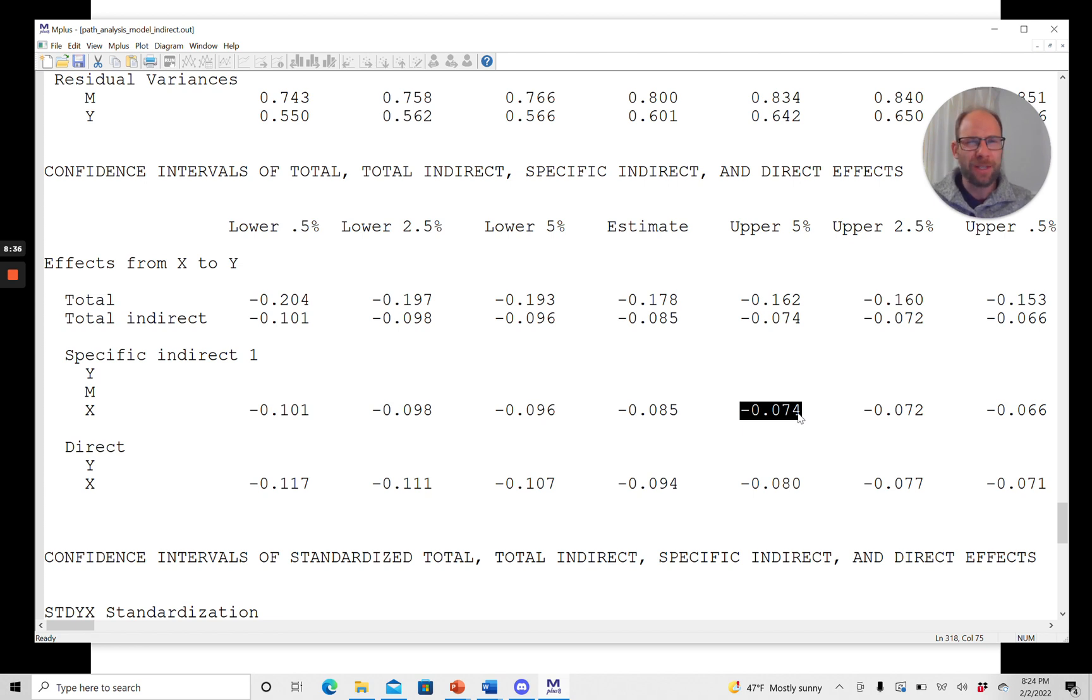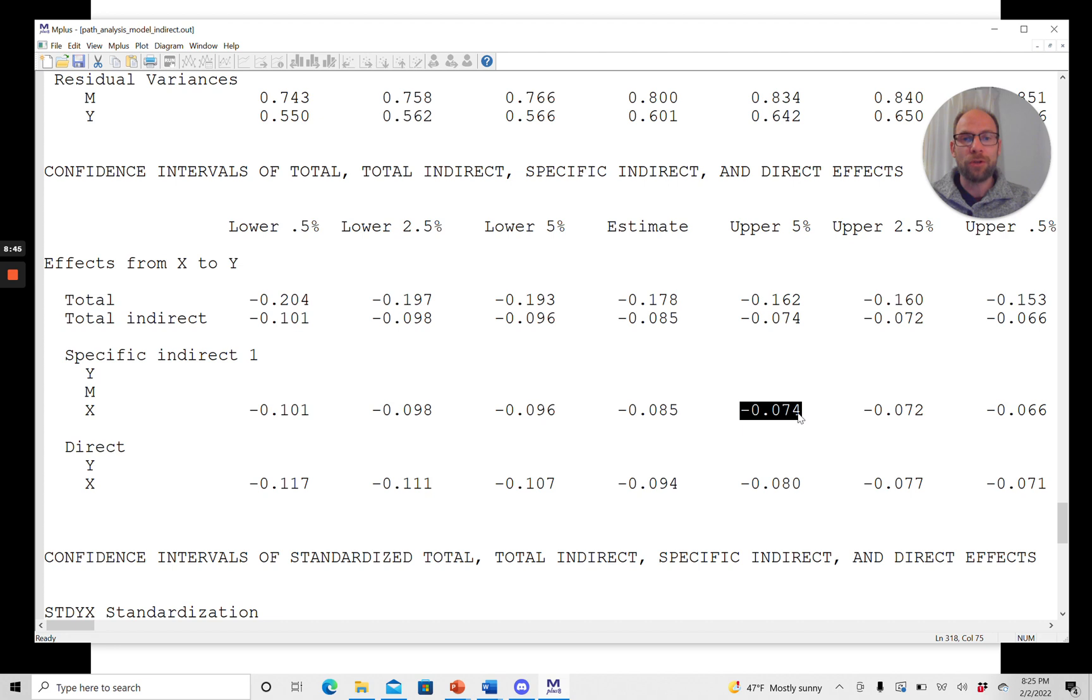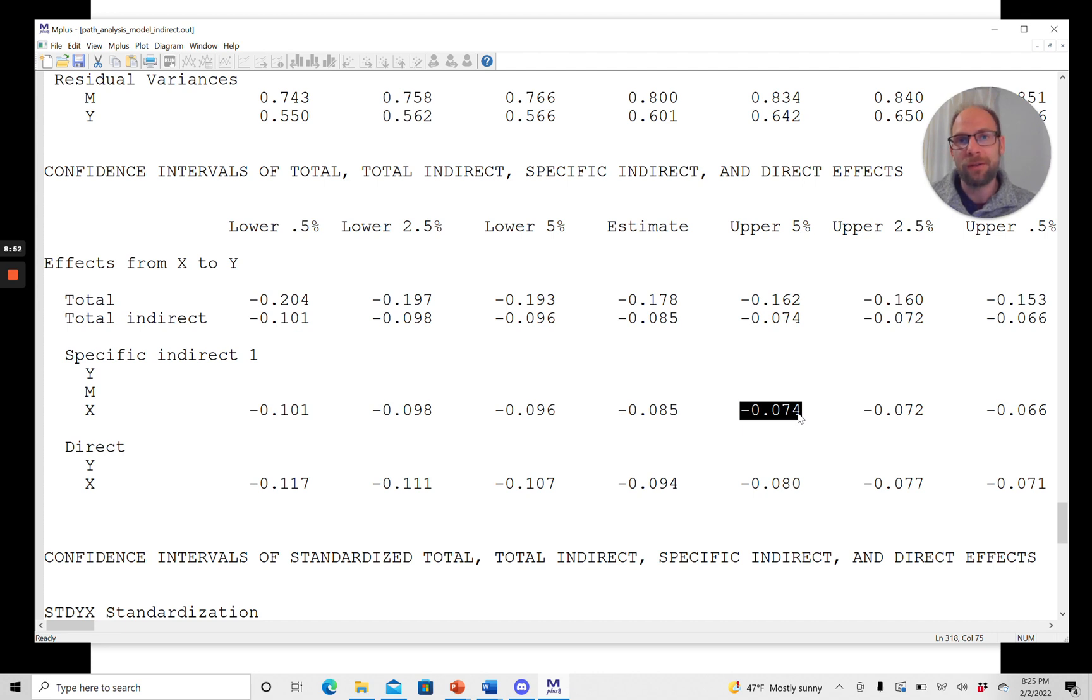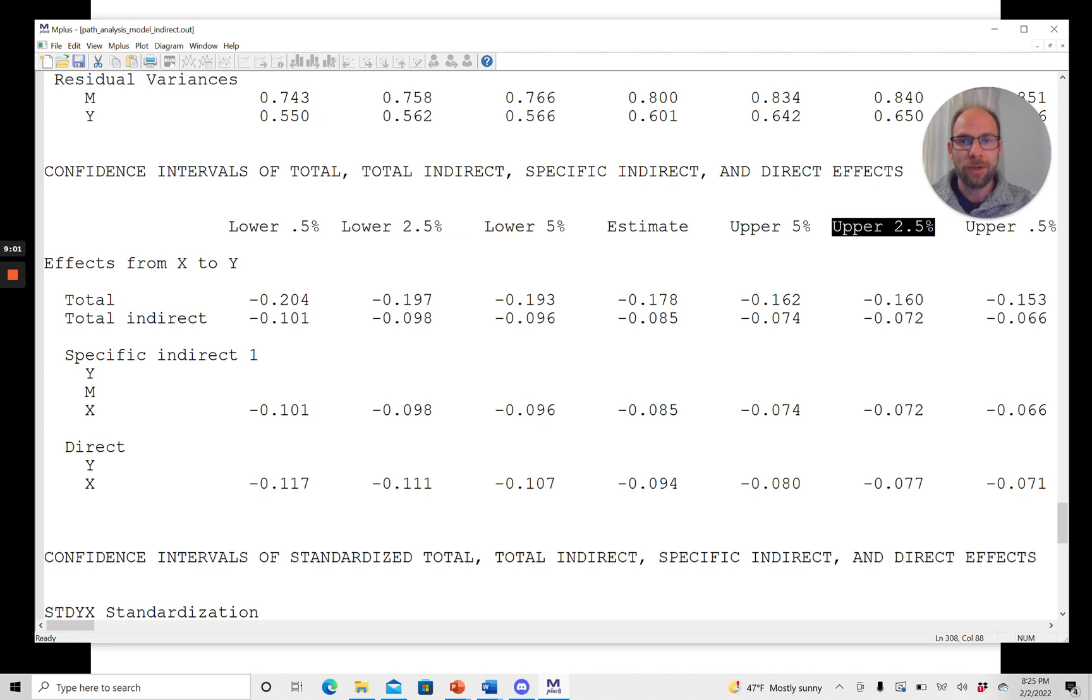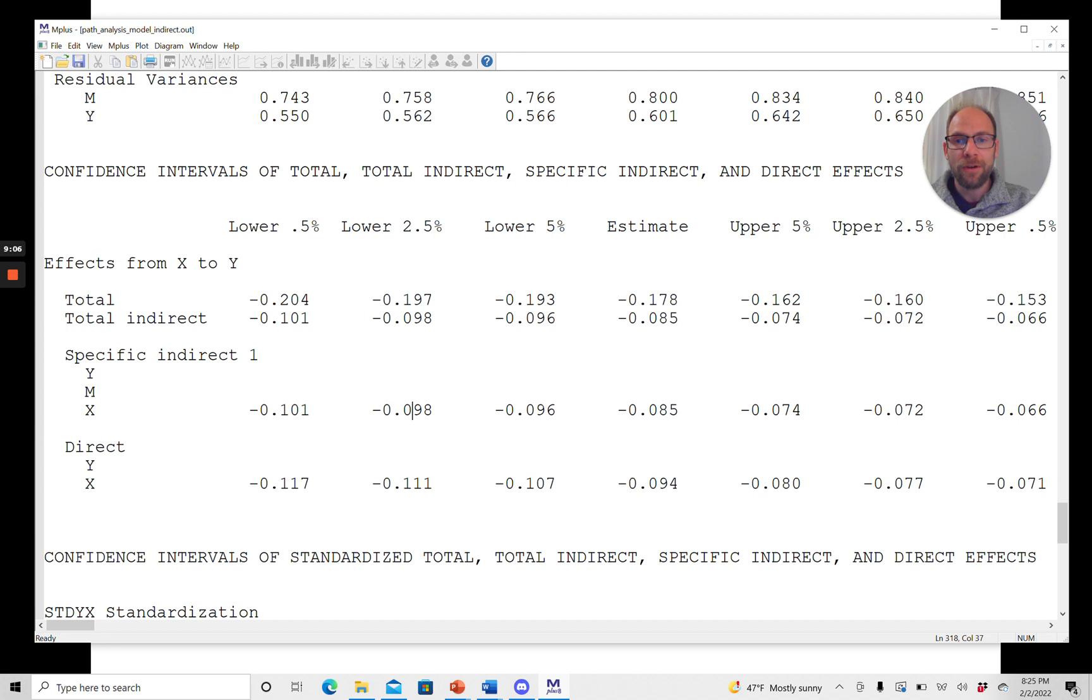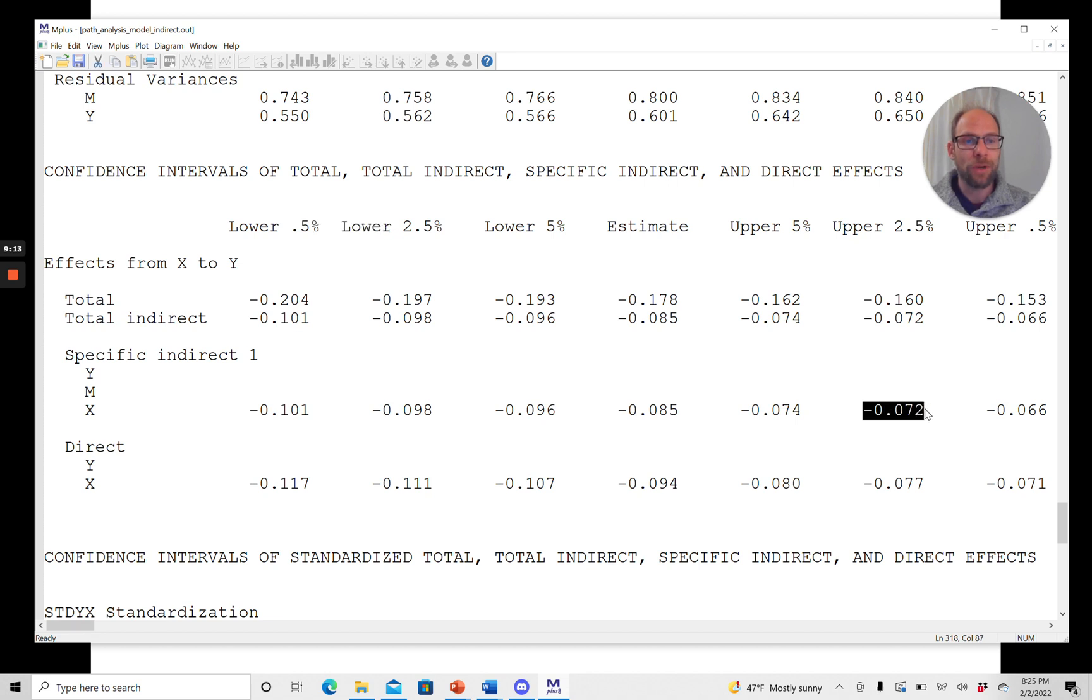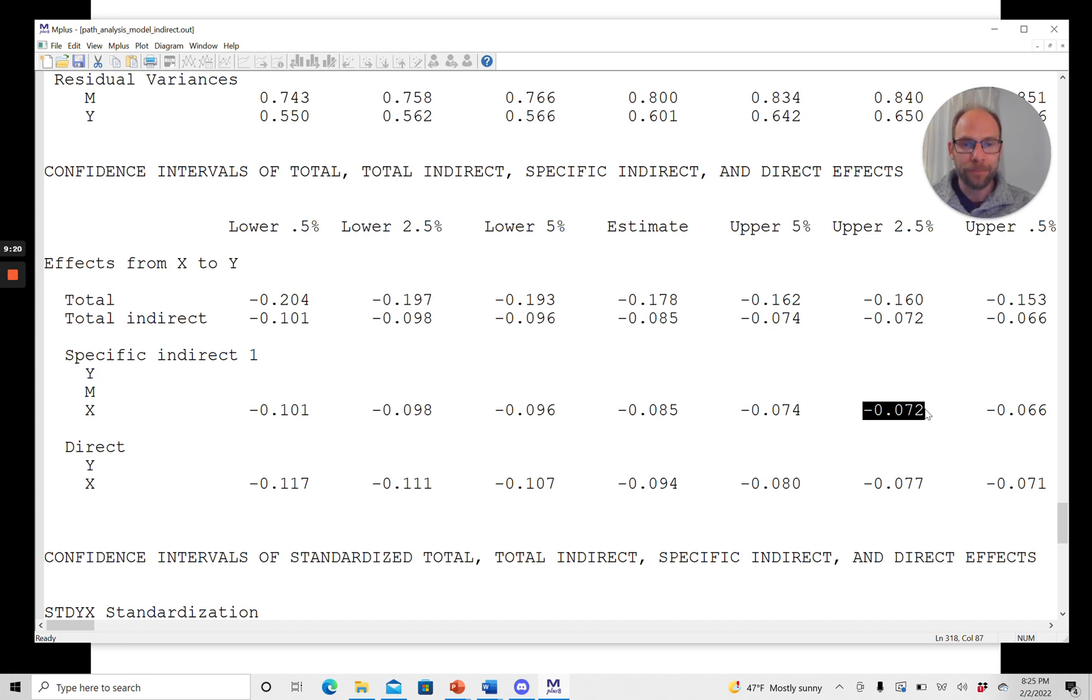Now, usually we don't use a 10% significance level. That's less common than a 5% significance level, which corresponds to a 95% confidence interval. And so the limits for the 95% confidence interval, which is more popular, more commonly used, those are given here under lower 2.5% and upper 2.5%. So in the middle, so to say. And so here, the lower limit is negative 0.098, and the upper limit is negative 0.072. And again, this does not include 0, which means that also the 95% confidence interval, or also the 5% alpha level significance test, is significant. So in other words, the indirect effect is significant at the 0.05 level, also according to this test.